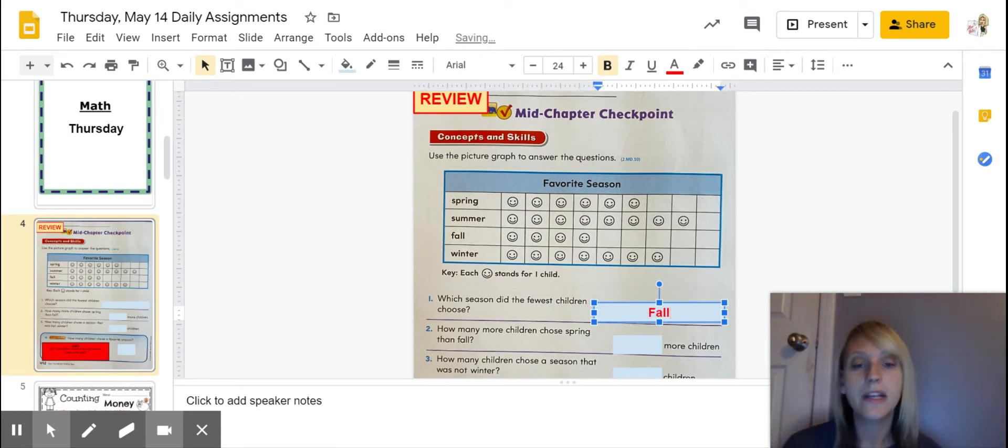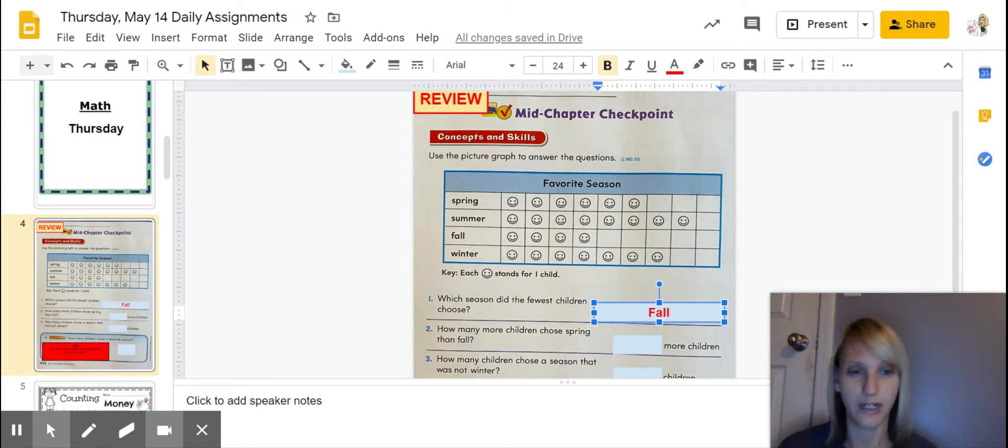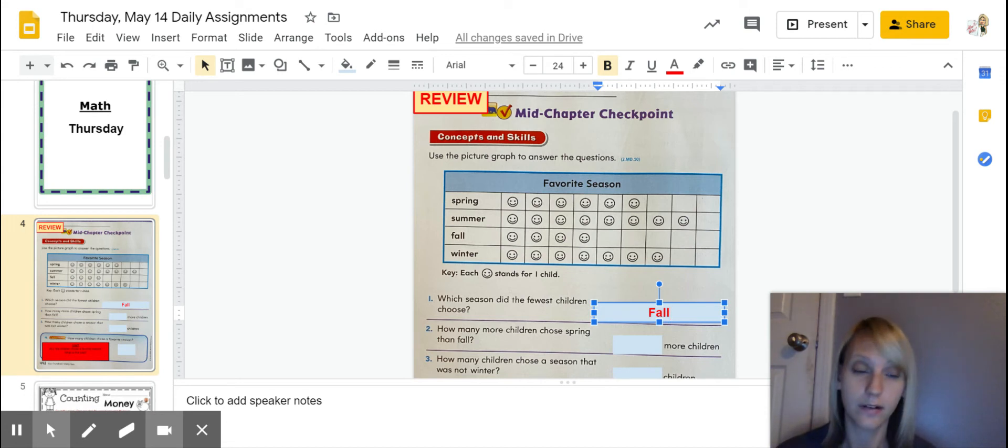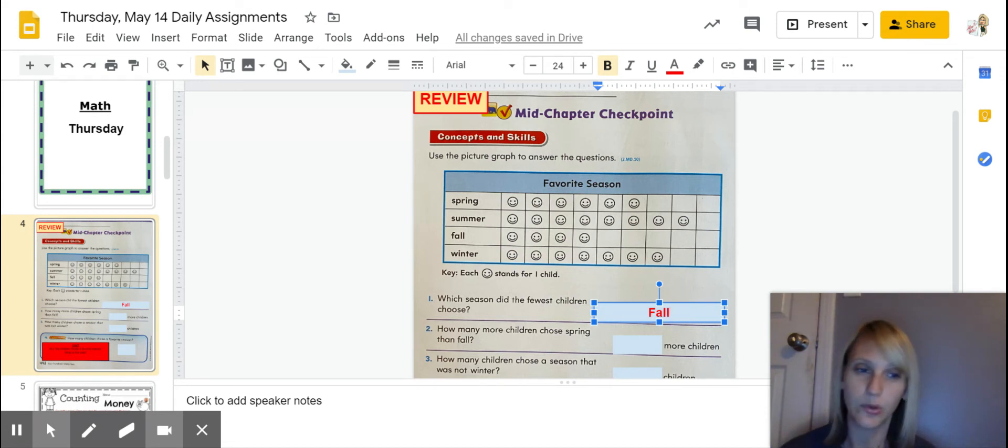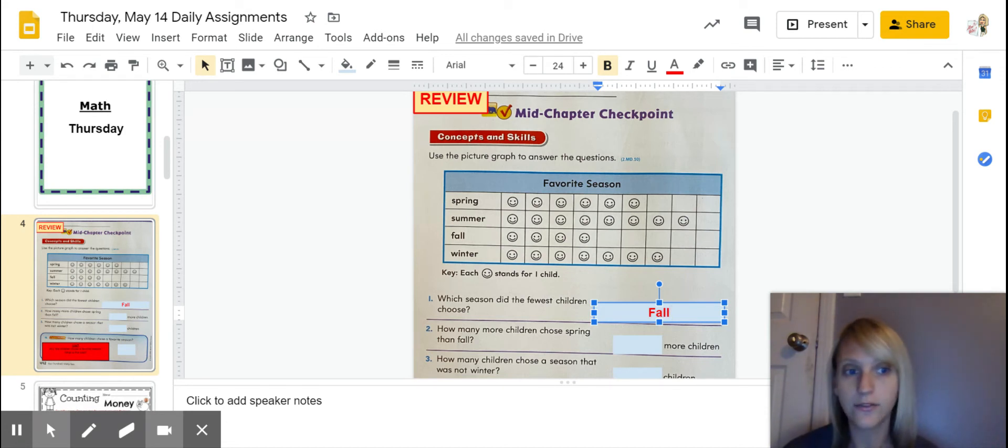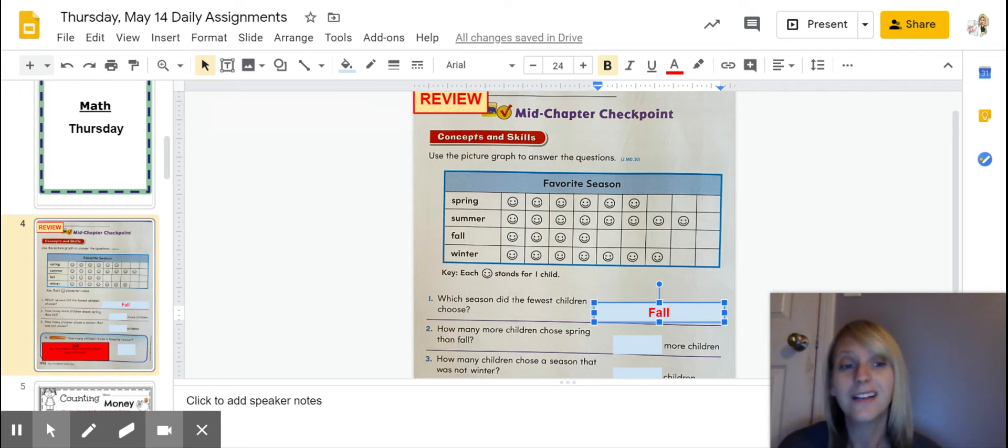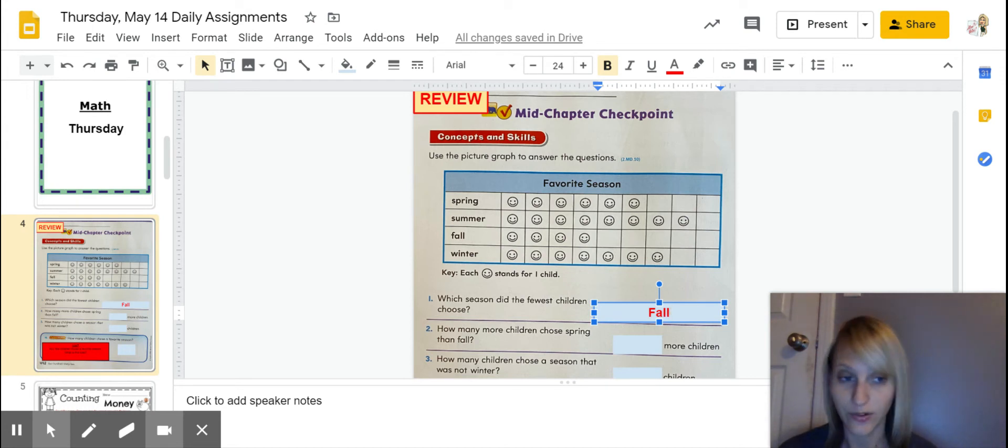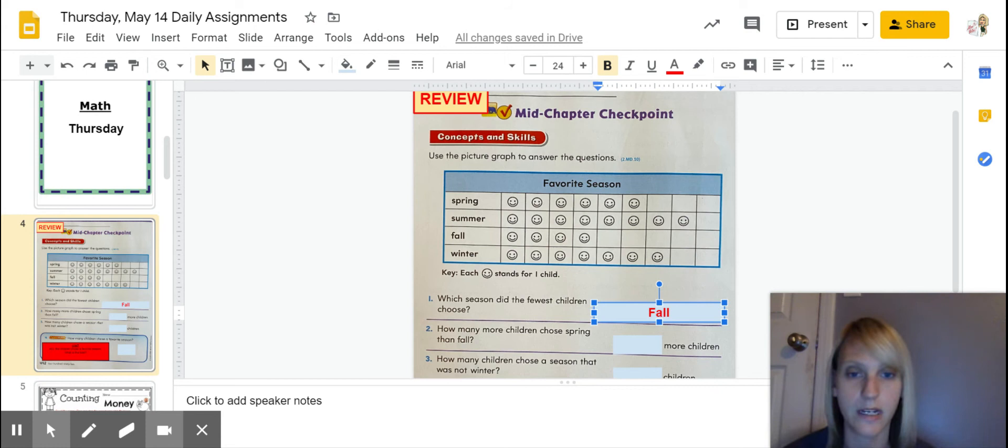How many more children chose spring than fall? Okay. Remember, when you see that word more, so we're looking for who has more and how many more. We're not asking for a total. So therefore, you kind of know that you're not adding. You are subtracting. Even though you see that word more, you are subtracting and not adding.